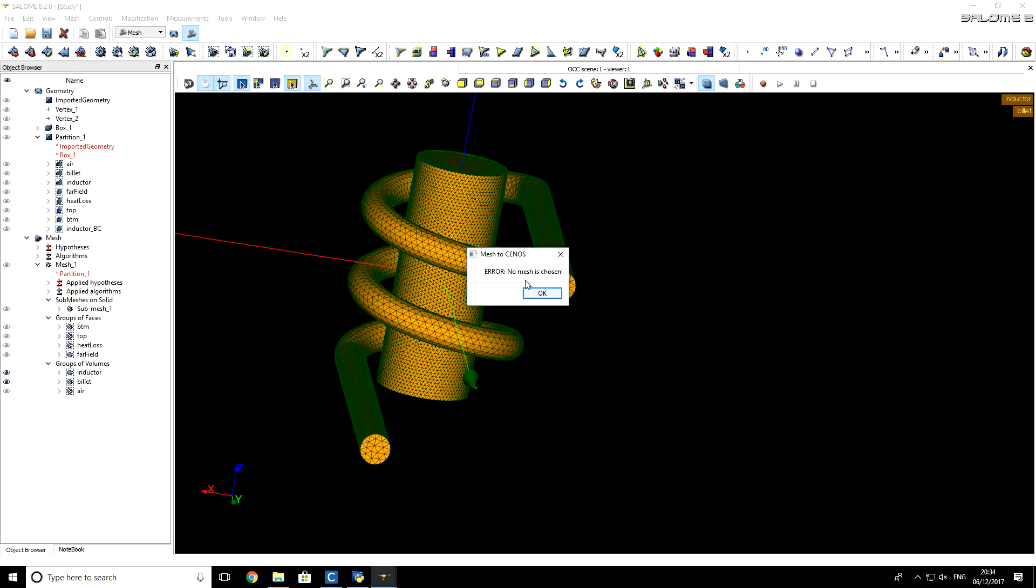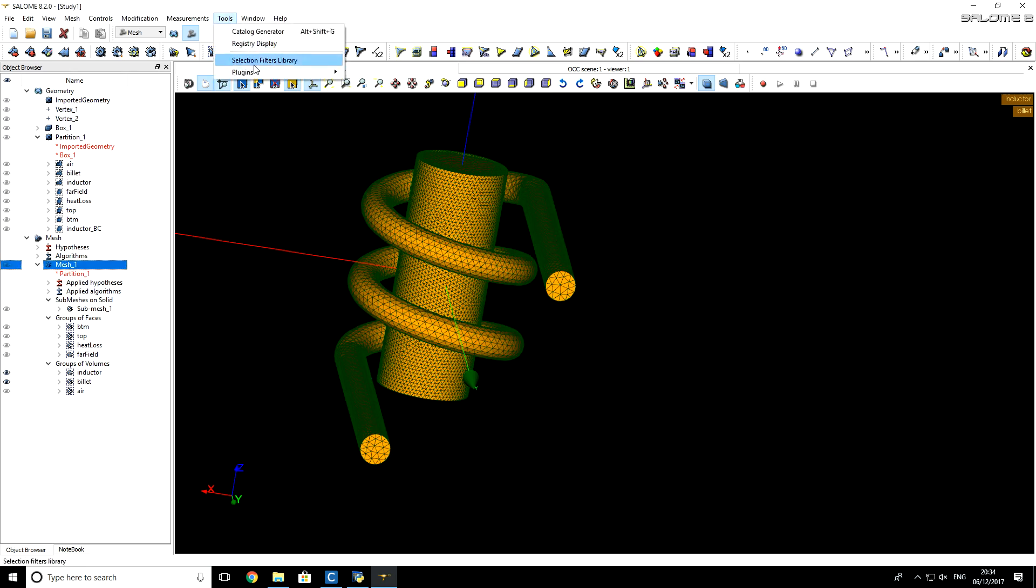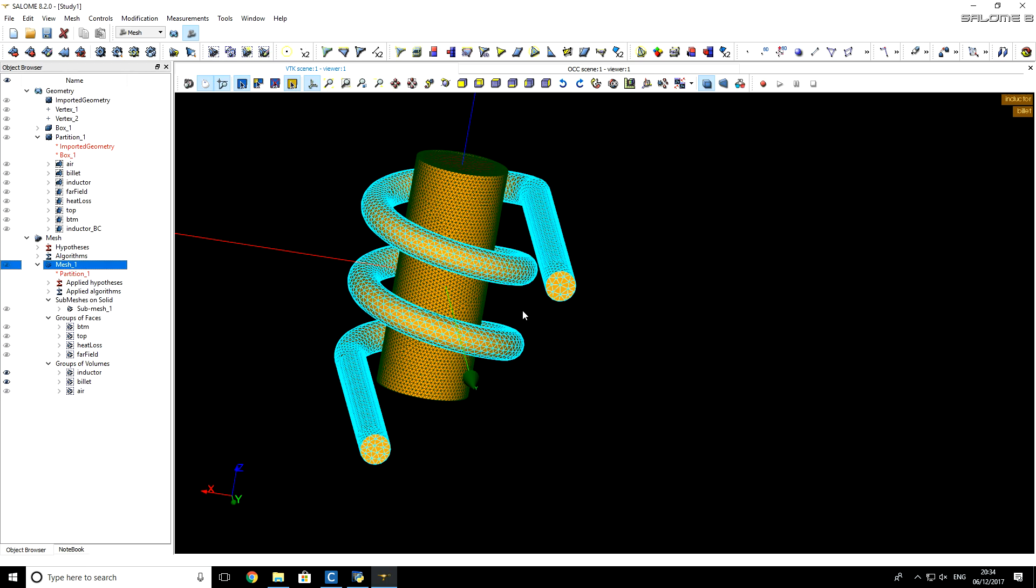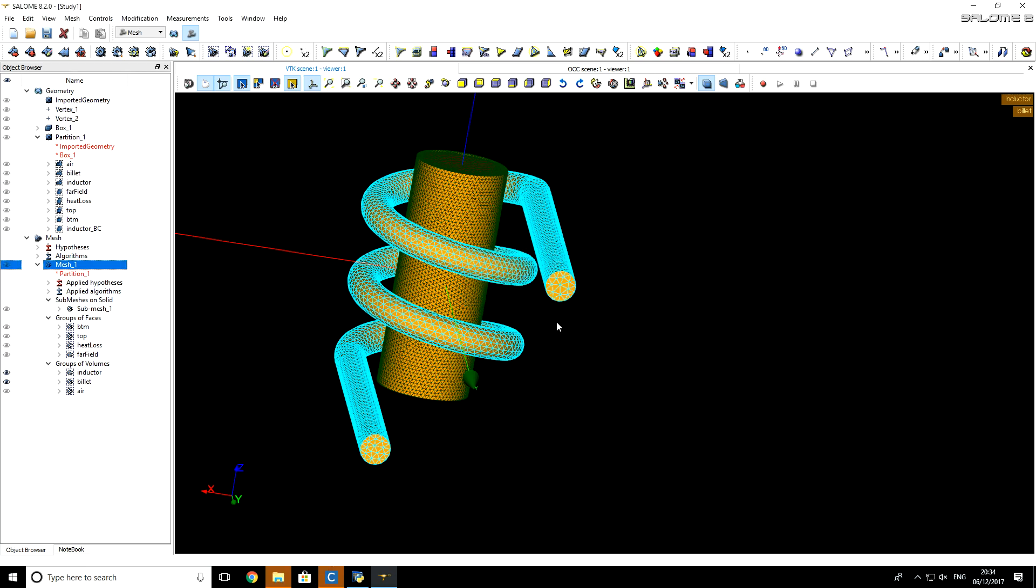As you can see, I forgot to select the mesh. I select the mesh, go to Tools, Plugins, Mesh to CNS. And now, we will wait for mesh to be exported to CNS, and in the next tutorial, we will talk about how to set up our inductive heating problem and solve it.